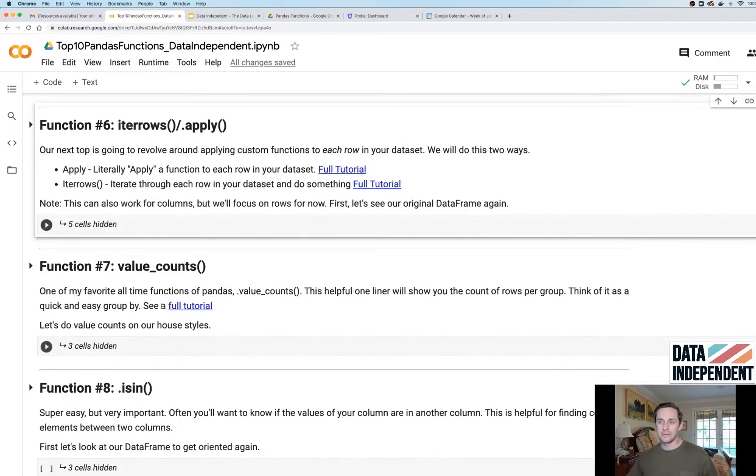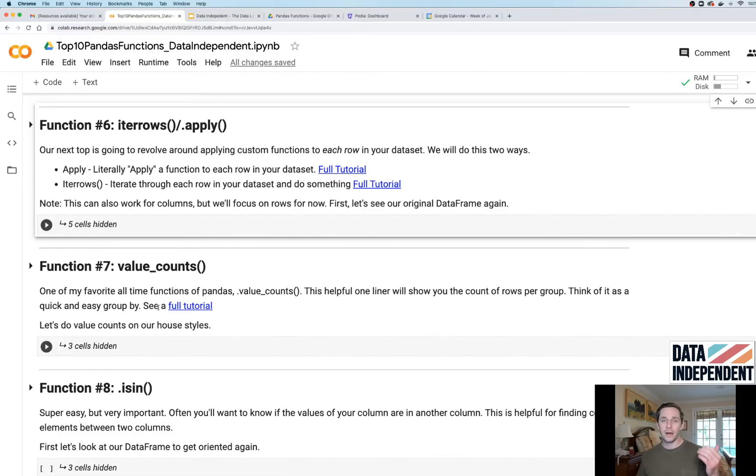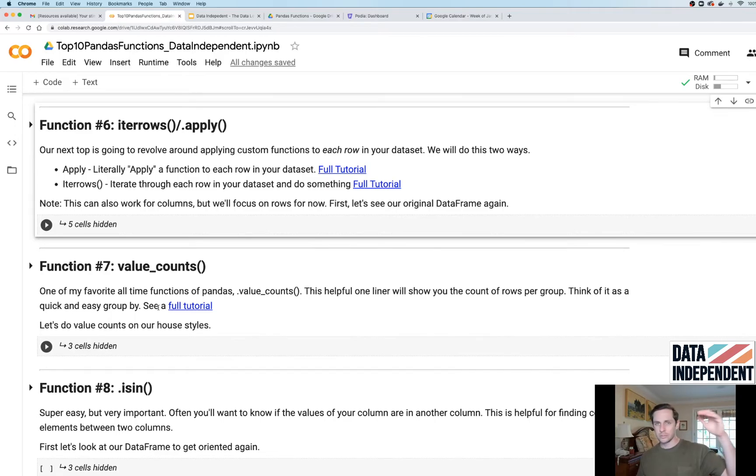Function number seven: value_counts, one of my personal favorites. If you have a categorical column, meaning it's just a column with labels in it, like Monday, Tuesday, Tuesday, Tuesday, Wednesday, Friday, Saturday, you can actually do value_counts